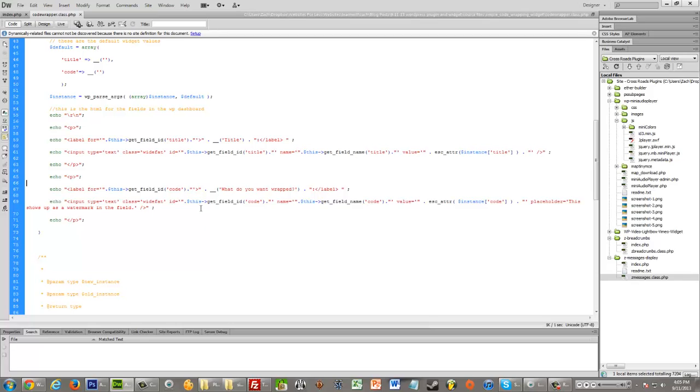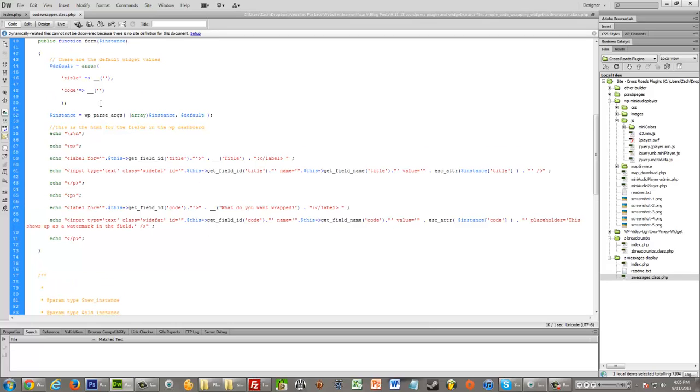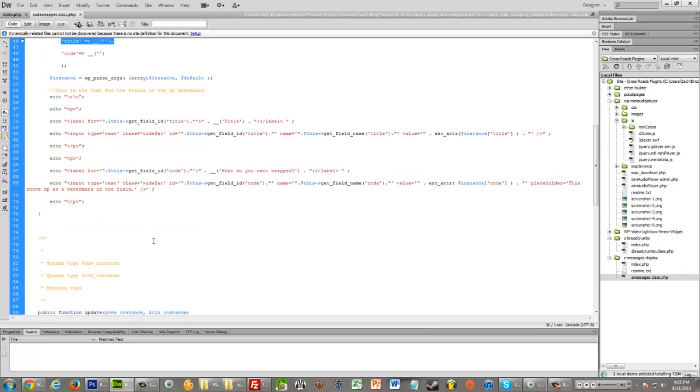And I don't know this for sure. But I'm pretty sure that you always need to have a title field, even if you're not going to use it. But again, I don't know that for sure.